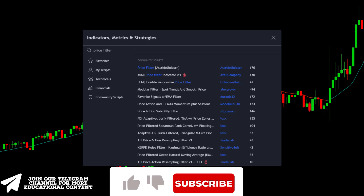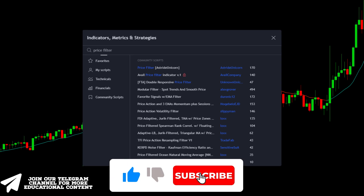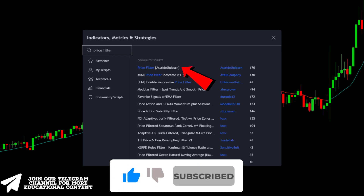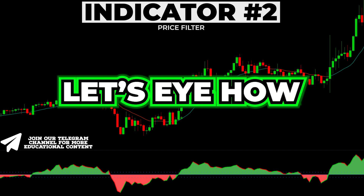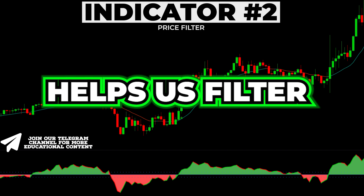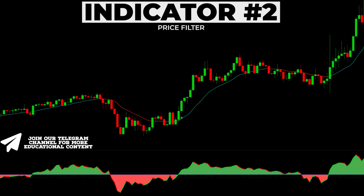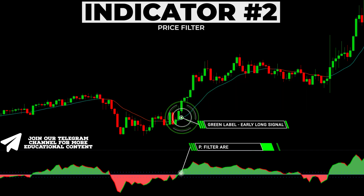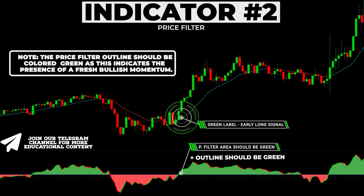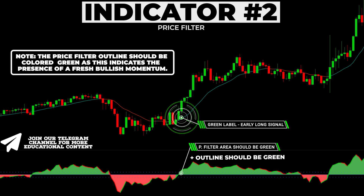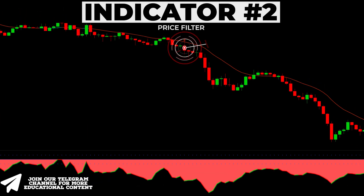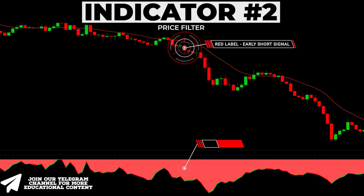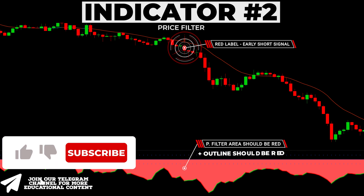In the next step, return to the indicator window, type 'price filter', and add this exact indicator. Before we optimize settings, let's see how this indicator helps us filter false signals. We want to see a green area in the bullish case, and more importantly, the price filter outline should be colored green as this indicates fresh bullish momentum. To confirm a sell signal, we should have a red area along the bottom with the outline being red as well.